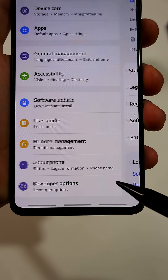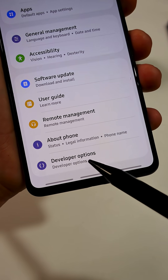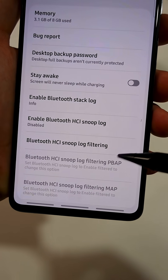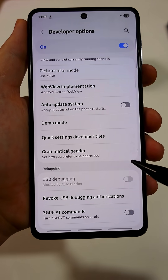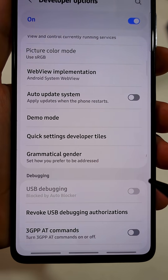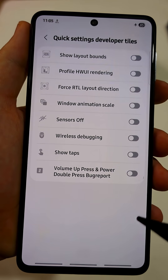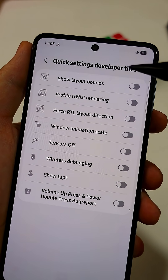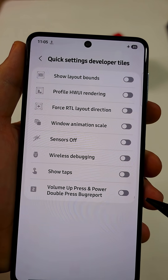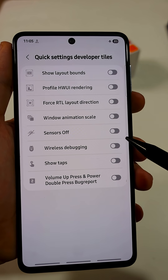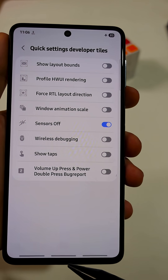Now go back to the main menu and navigate to the new tab called Developer Options. From here, scroll down gently until you see a tab named Quick Settings Developer Tiles. Tap on that. Now you'll see a list of options, but what we need is the option called Sensors Off. Just turn it on and we're good to go.